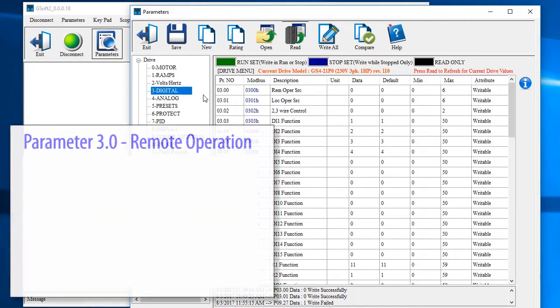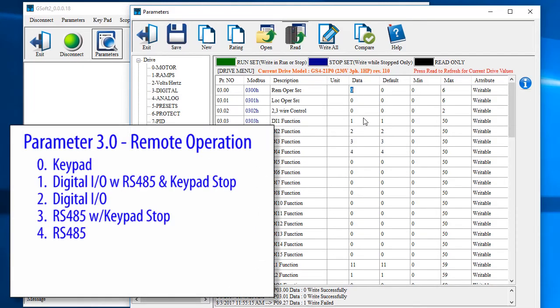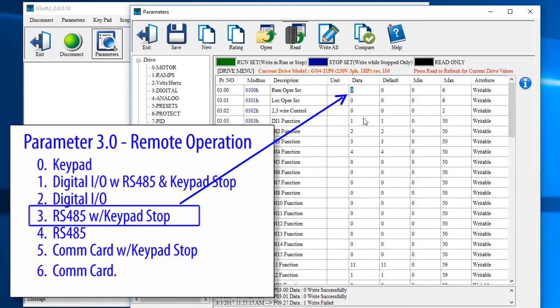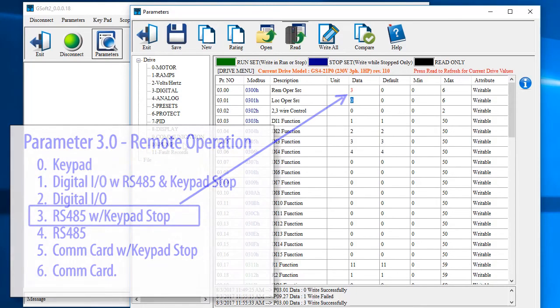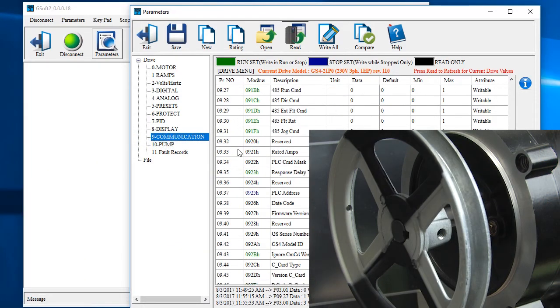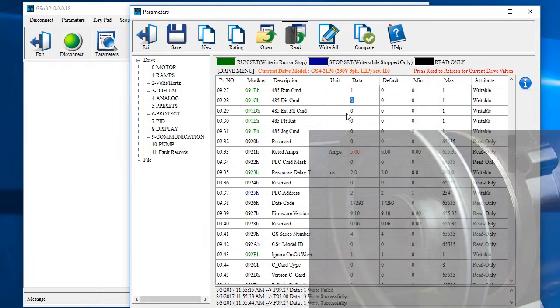With parameter 3.0 we can tell the drive to accept run commands from the keypad, a digital IO, the RS-485 port or a com card. We want this one that leaves the keypad stop enabled so we enter a 3 in parameter 3.0. Now if we go back to parameter set 9 and enable the run command, sure enough the motor runs. Perfect.